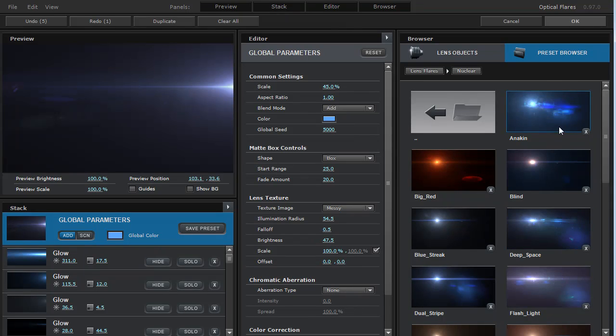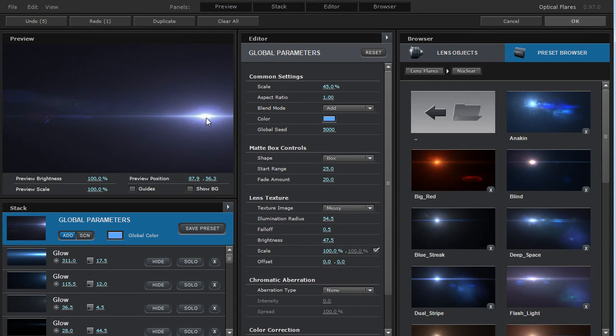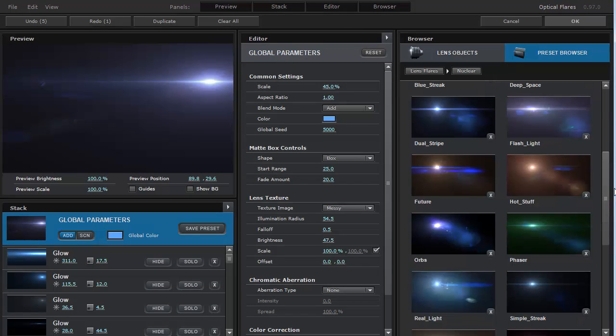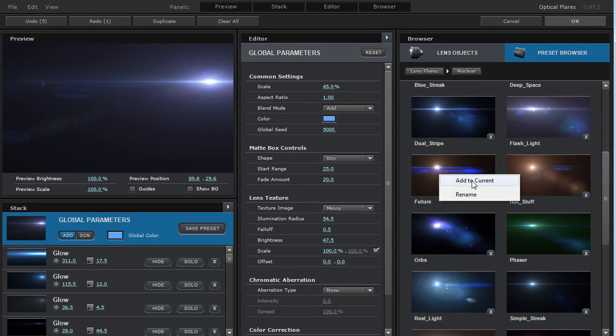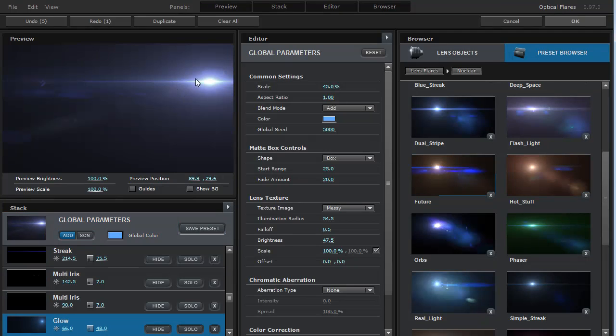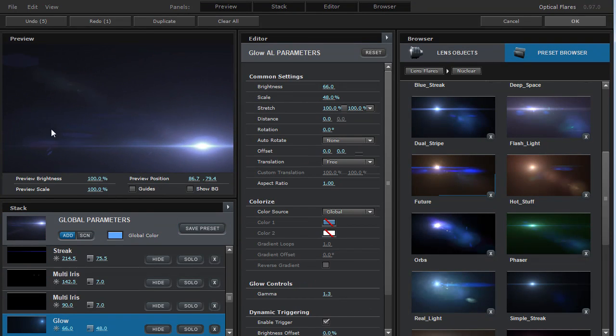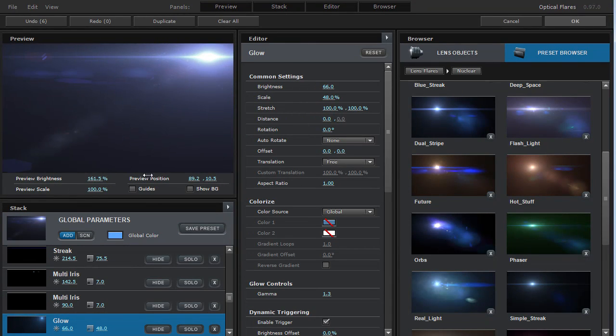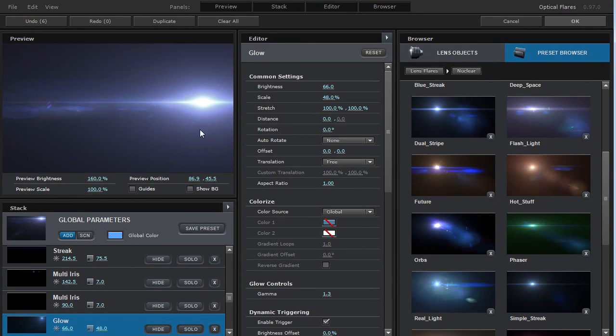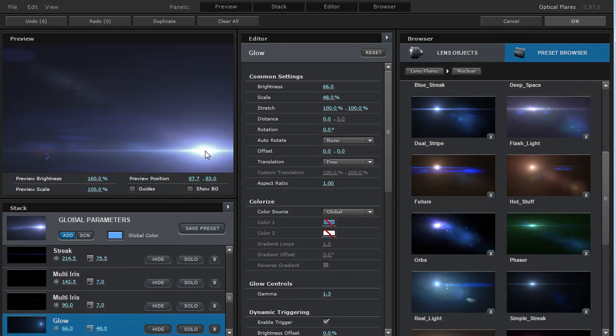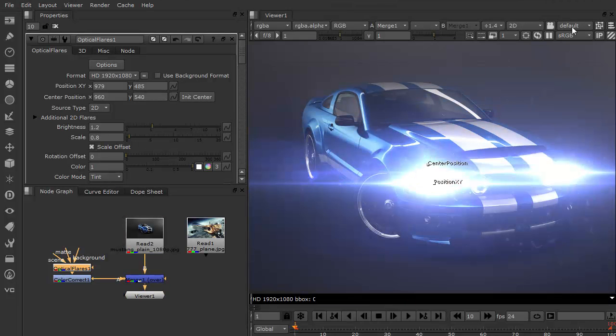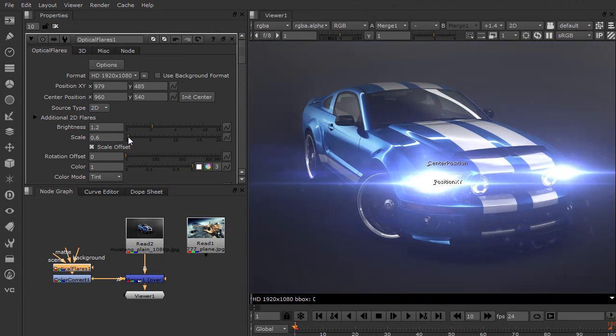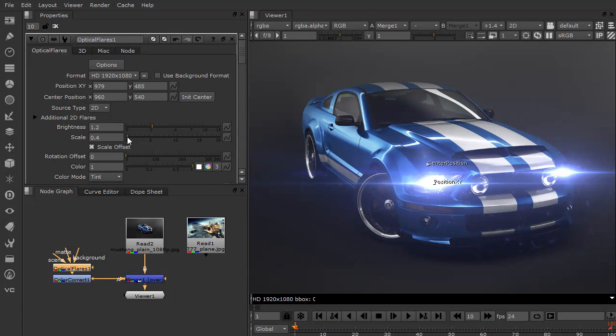So you can come over here to, say, the nuclear, and you can right-click on a different preset and add to current. And those elements will be added to that lens flare. So just a cool way to be able to work. Go ahead and hit OK. Thank you guys for watching. My name is Andrew Kramer, and we will see you next time.